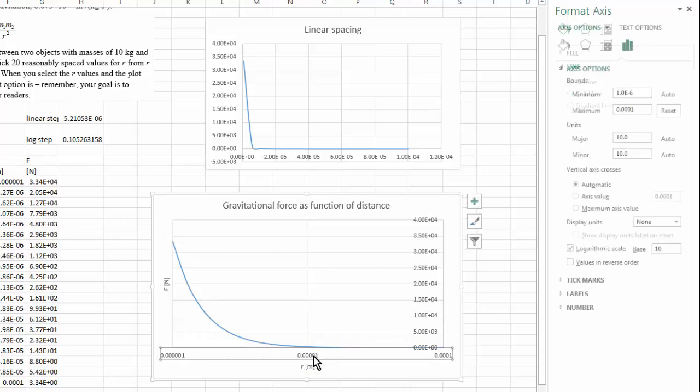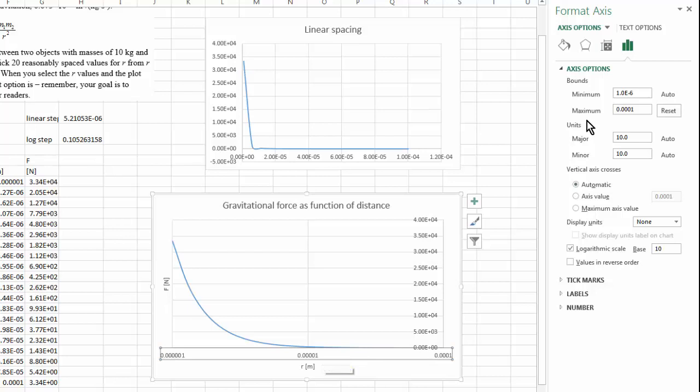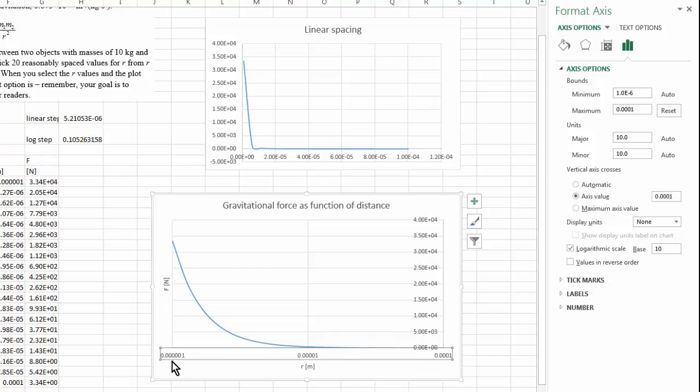I'm going to double click my axis, horizontal axis. And here, under the axis options, I am going to determine where my vertical axis will cross my horizontal axis. Right now it's automatic, but I wanted to cross it at the lowest value.